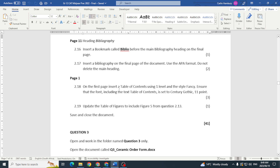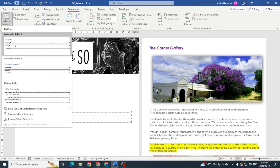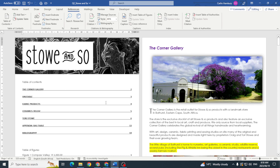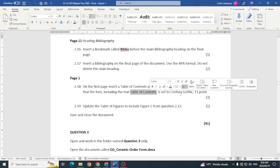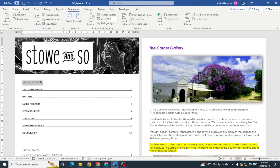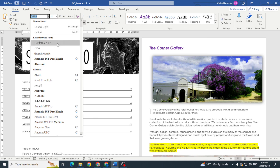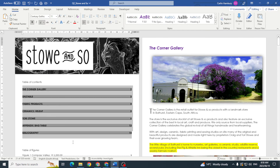On the first page, insert a table of contents using one level and the style Fancy. I go to References > Table of Contents > Custom Table of Contents, set the format to Fancy, and click OK — a single-level table of contents is inserted. Further, ensure the font including the 'Table of Contents' heading text is set to Century Gothic, size 11. I highlight all the text and apply Century Gothic 11.